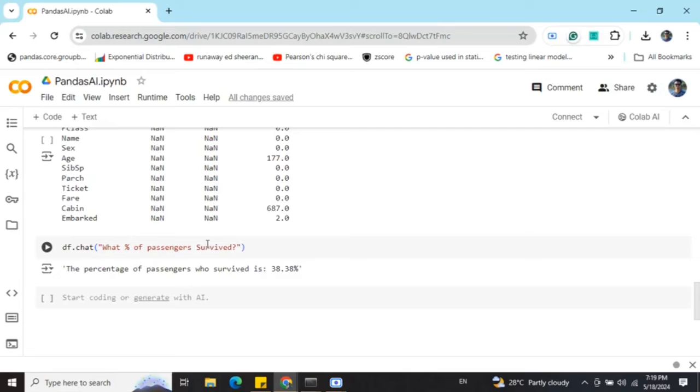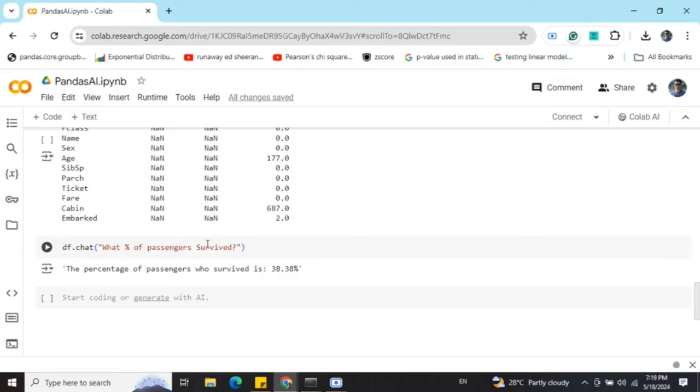What percentage of passengers survived? I'm asking it another question, so it is able to answer that also. The percentage of passengers who survived is 38.38 percent. I cross-checked it and it's correct.